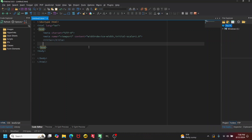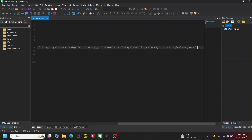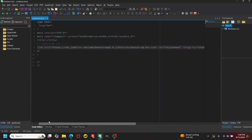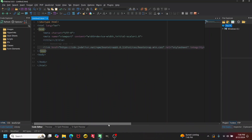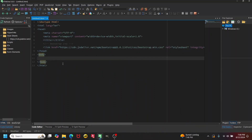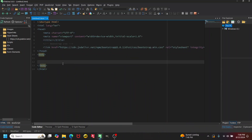I'm going to make a comment here — 'Bootstrap CSS' — close out the comment, and then paste in the CSS link to the CDN. Then down at the bottom of the body is where I want to add the JS.